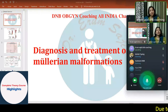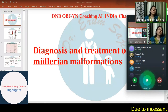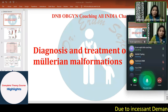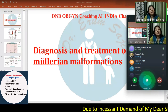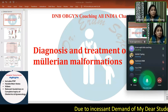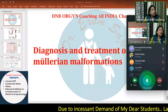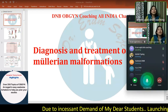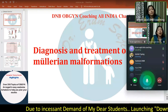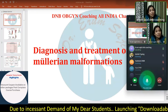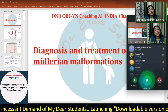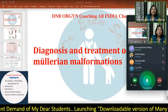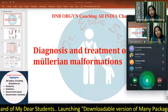Hi guys, welcome to this class about Mullerian abnormalities. I'm going to be talking about the Mullerian abnormalities classification system, because that's where examiners love to confuse you — the place where they like to ask questions where you can fumble, confuse, and jumble up. In today's class my aim would be to make these classifications easier for you.